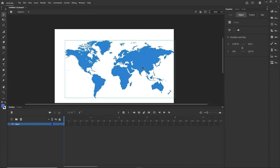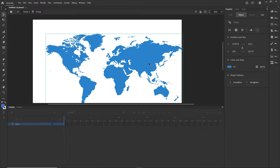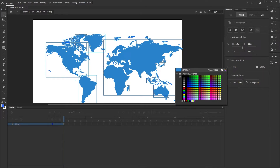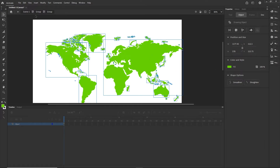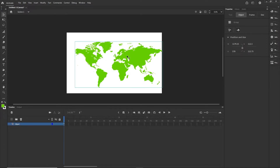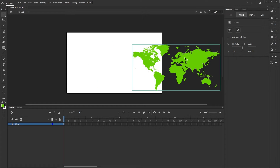Now I'd like to change the color of this, so I'm going to double click and then double click one more time. Right now I'm in Scene 1, in the group, in the group, and now I can go ahead and change the color to maybe some kind of green. Then I'm going to click on Scene 1 to go back and position this a little bit to the right.